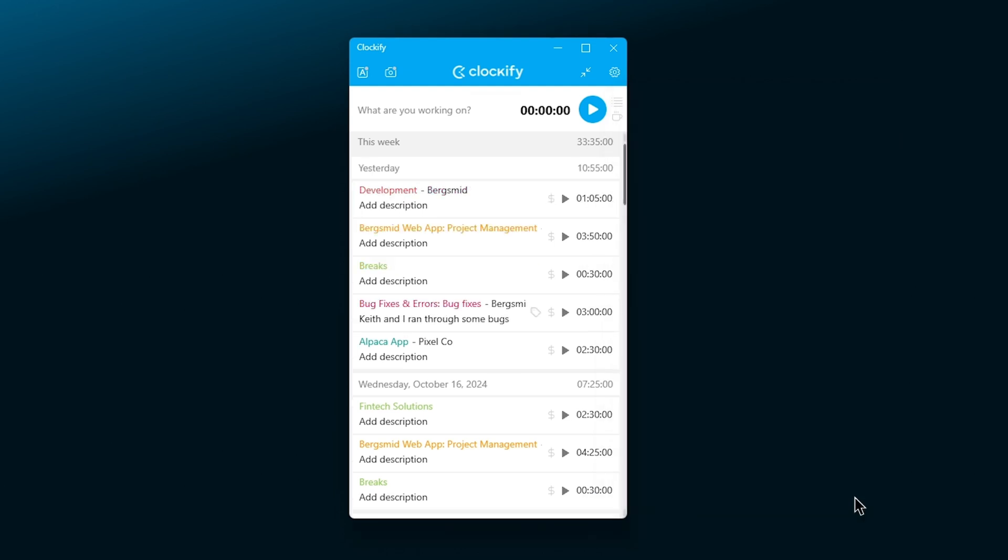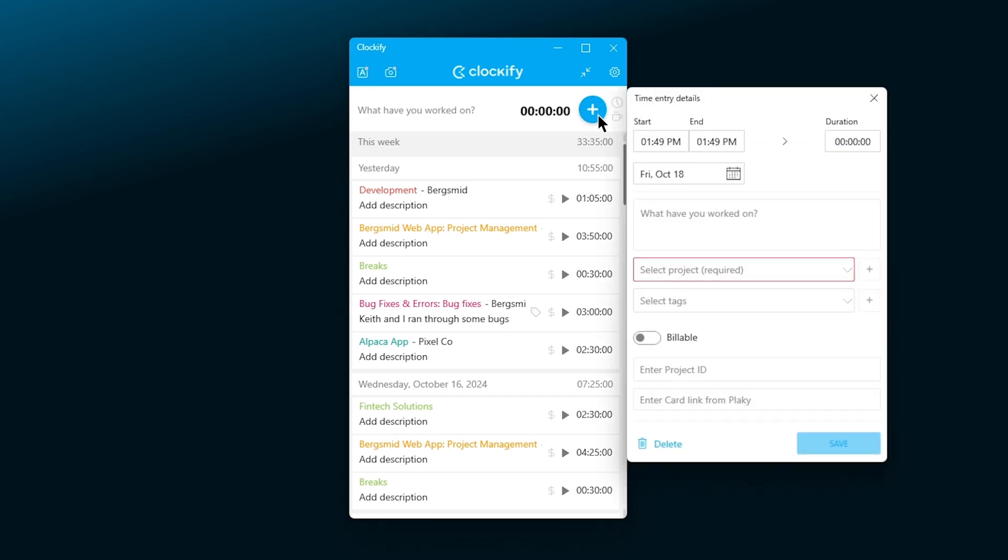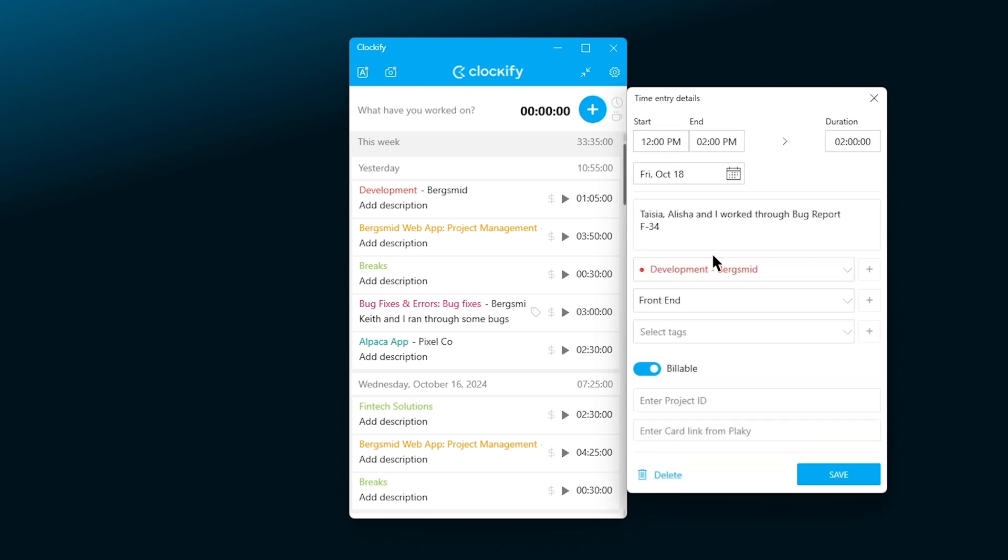Manual mode works in the same way. Switch to the manual mode by clicking on this list icon here. You'll notice that the blue button has changed to a plus sign. Click on it and then manually enter all of the time entry details.